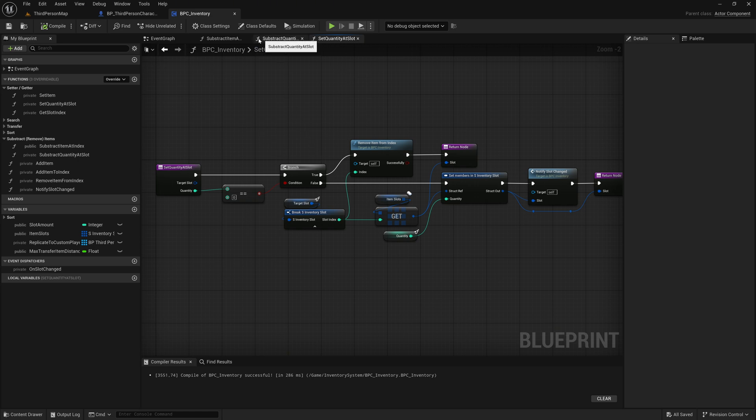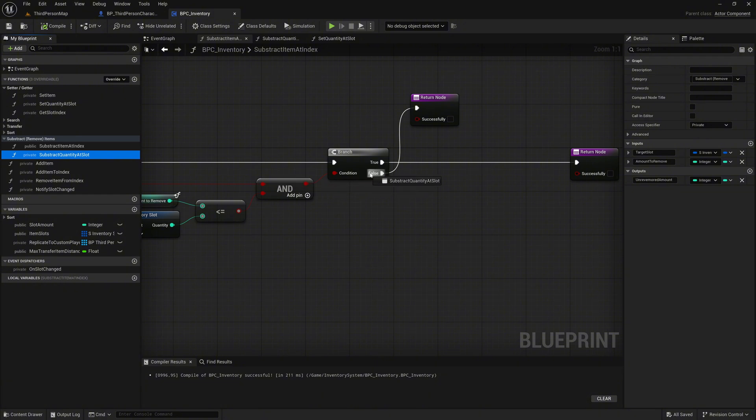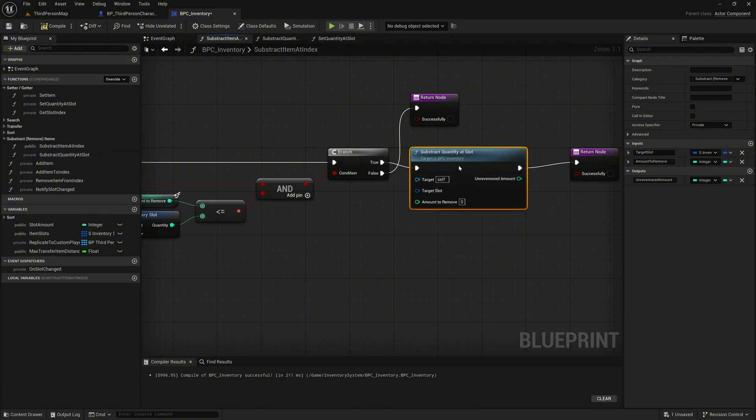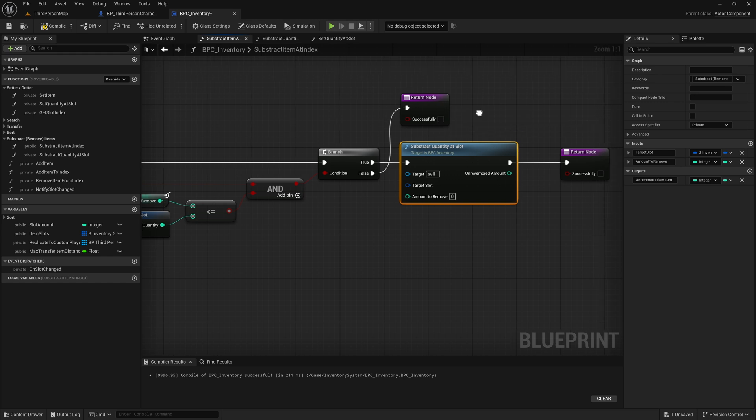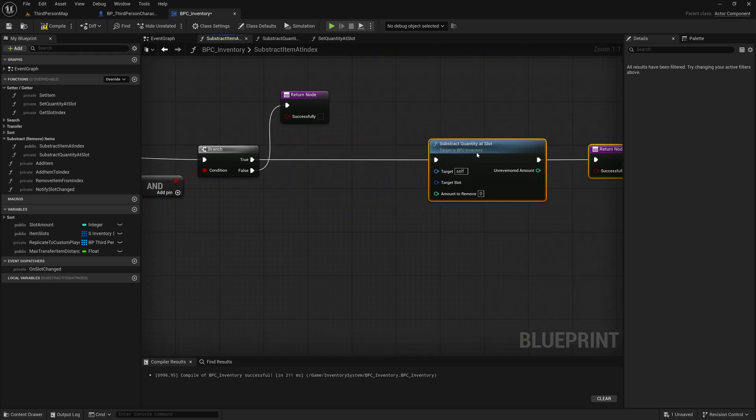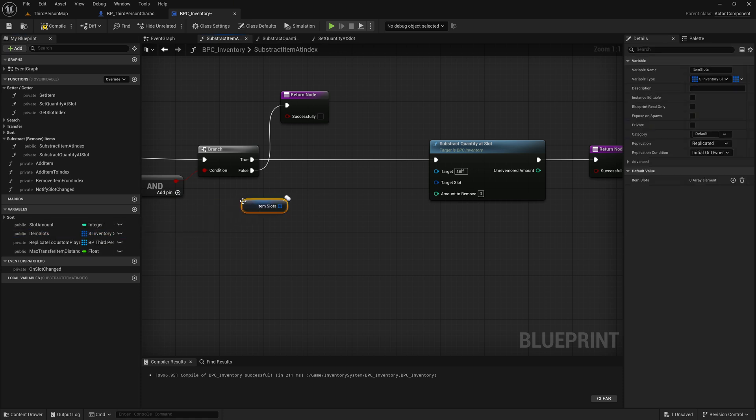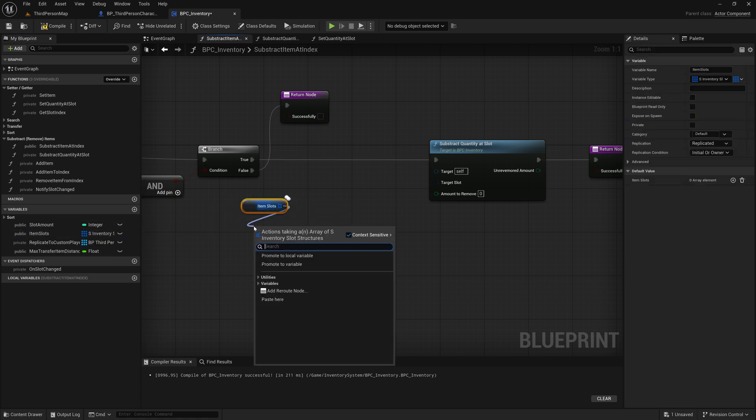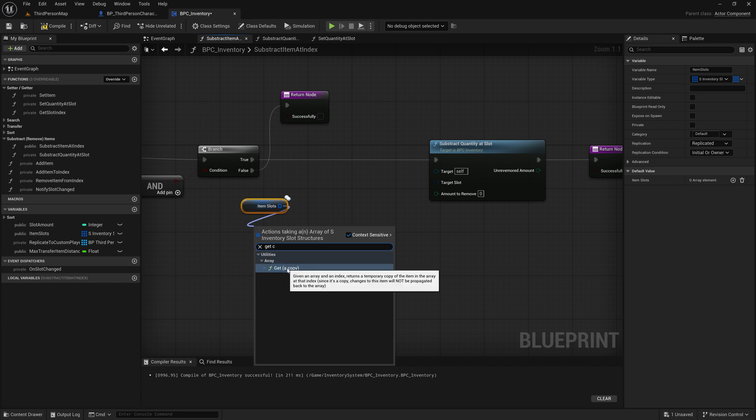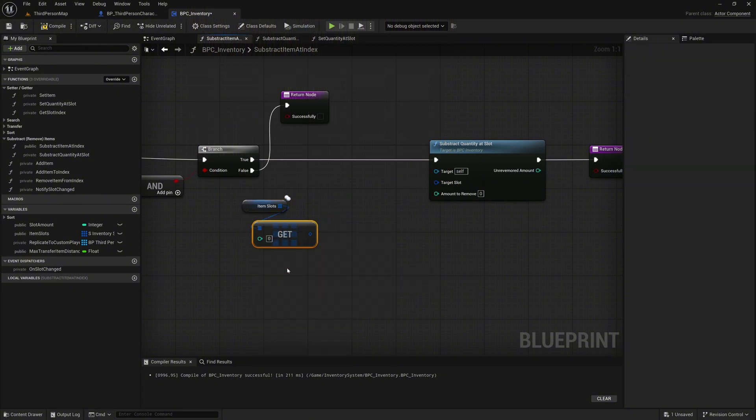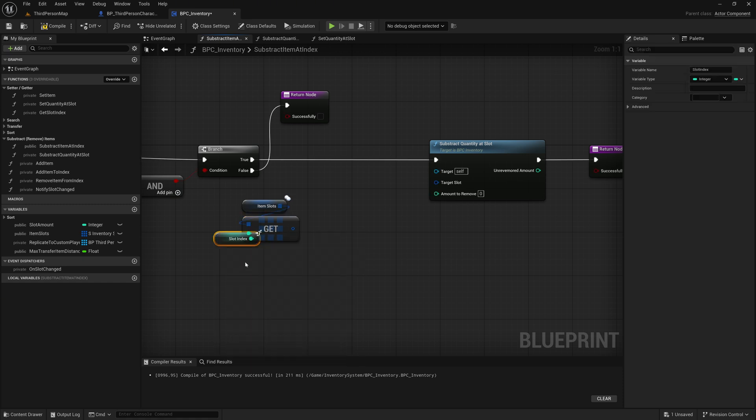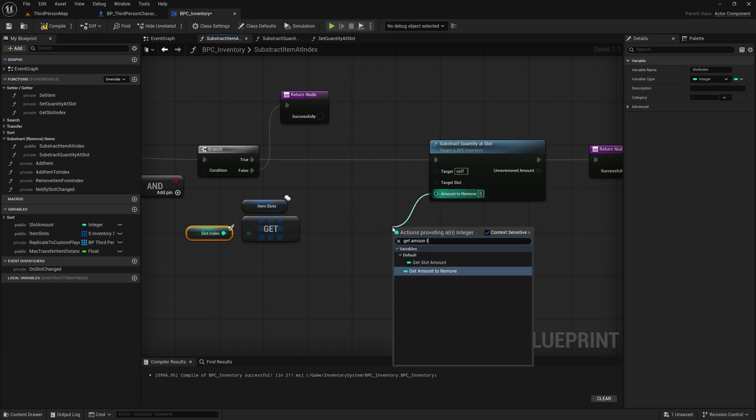Switch back to the subtract item at index function to continue with the main flow. Drag the subtract quantity at index function into the graph and drop it on the true execution path to call it. This function is used when the slot contains enough quantity, and we want to update it by subtracting the desired amount. Now drag the item slots variable into the graph as get node. Call on it the get copy reference node to get the slot from inventory. Connect to the index pin the slot index variable from the function. Then connect the output of the inventory slots get node to the target slot input pin. For the amount to remove input pin, connect the amount to remove variable.